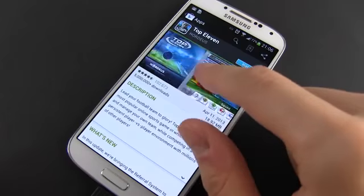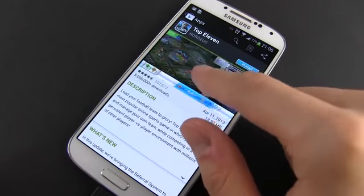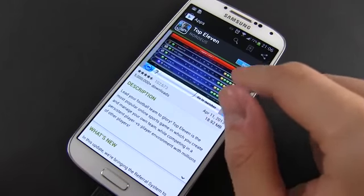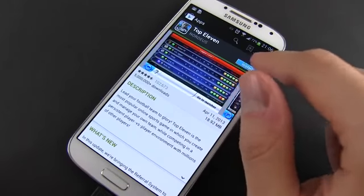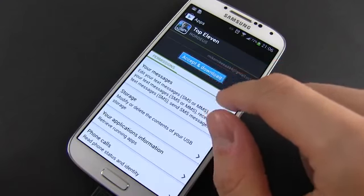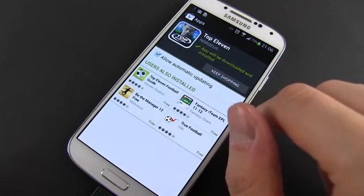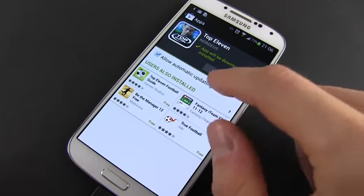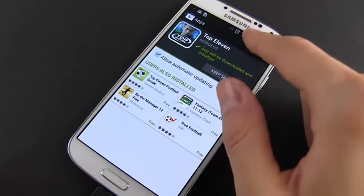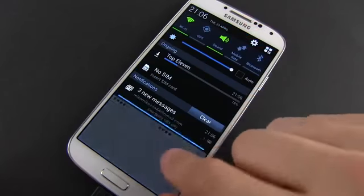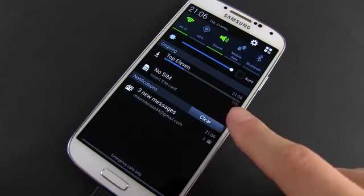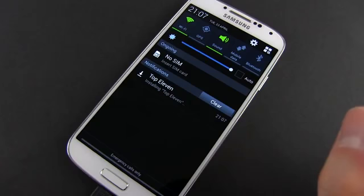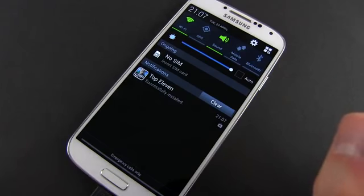You can start installing it by tapping the install button in the top right corner, then hit the Accept and Download button in the next screen. The app will be downloaded and unpacked, and you can see its status and progress in the notification bar. Once the app is installed, you'll get a notification and you can start using it.